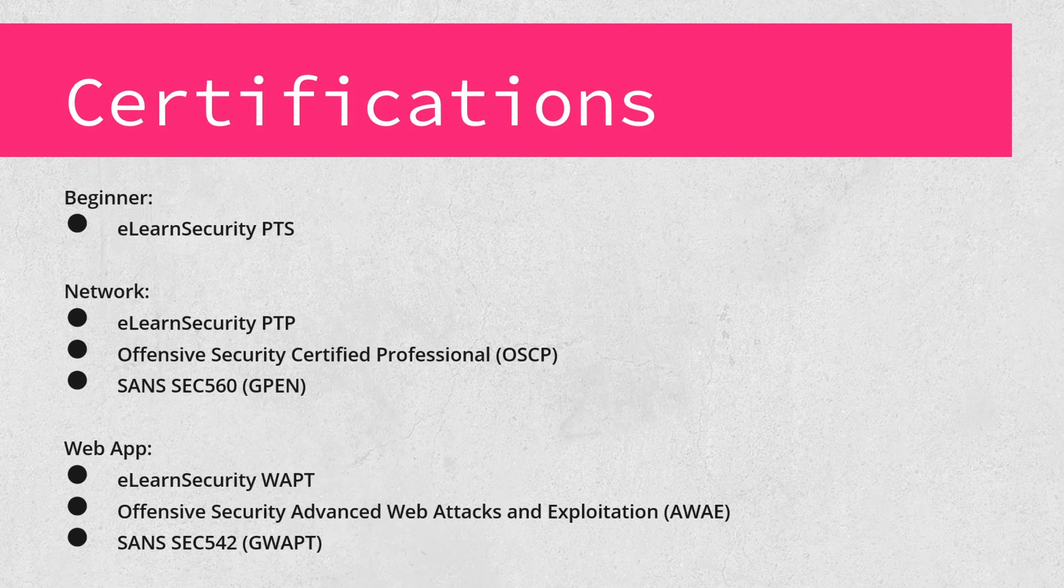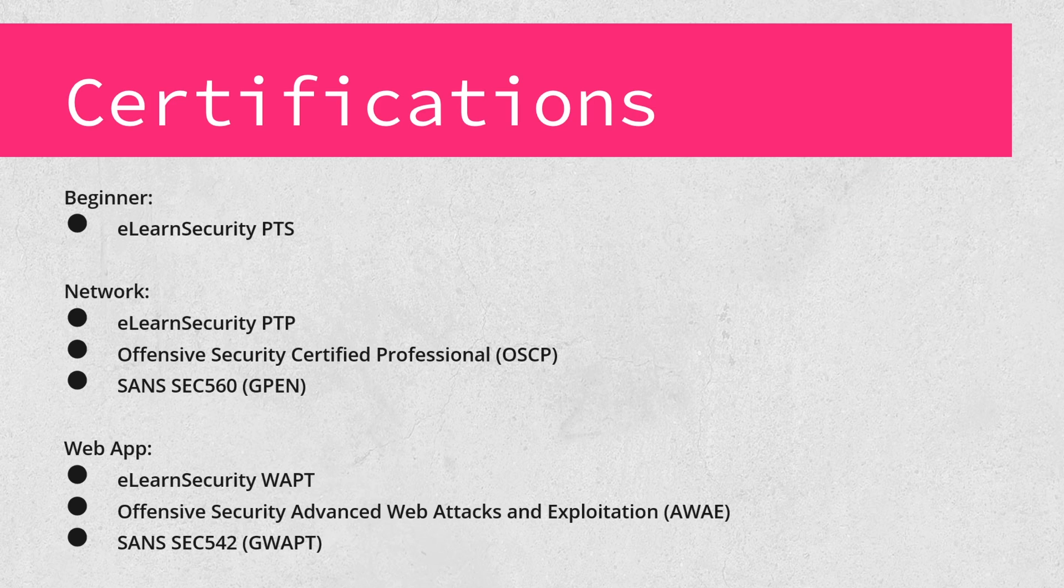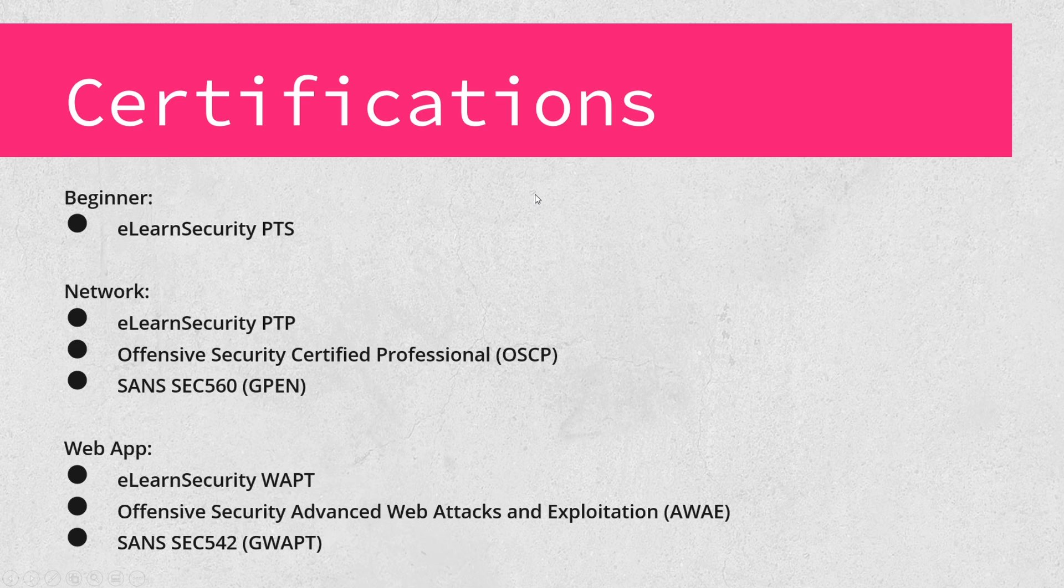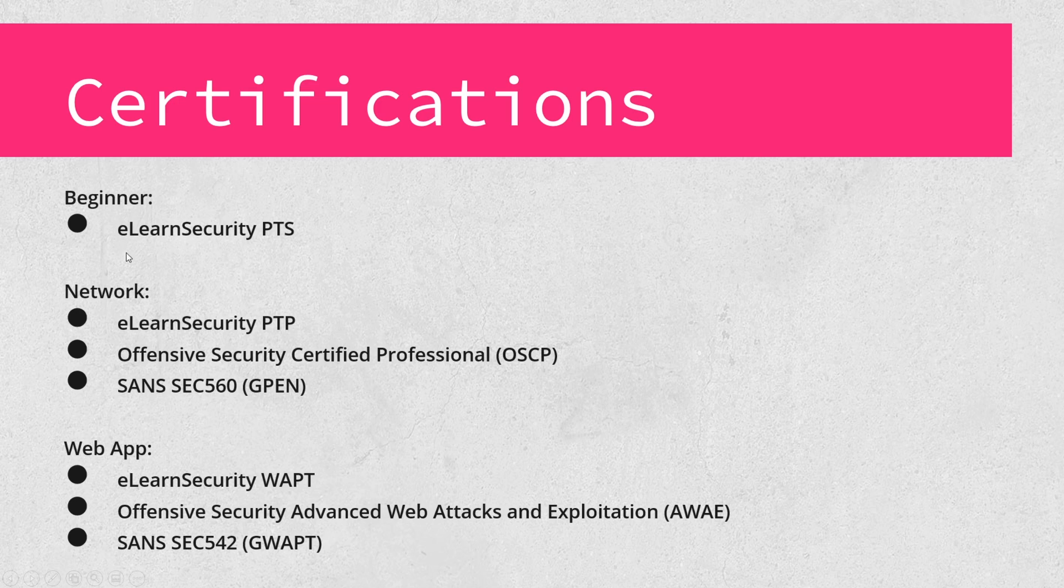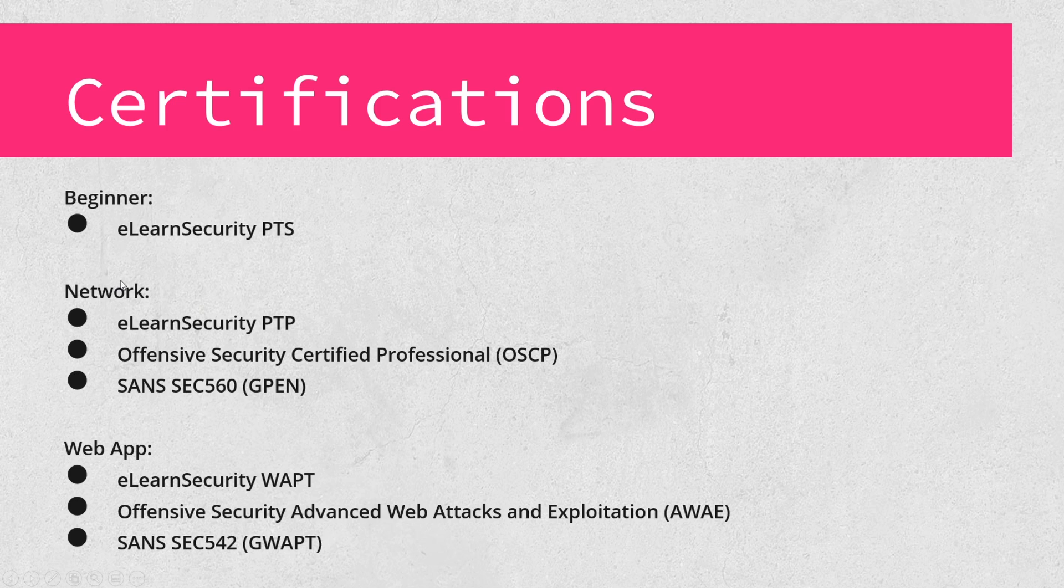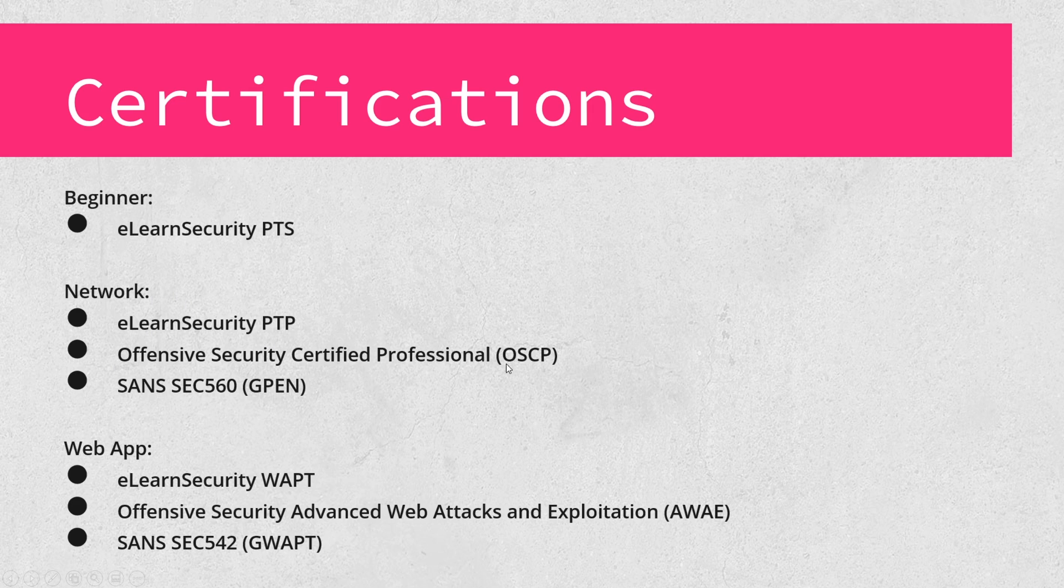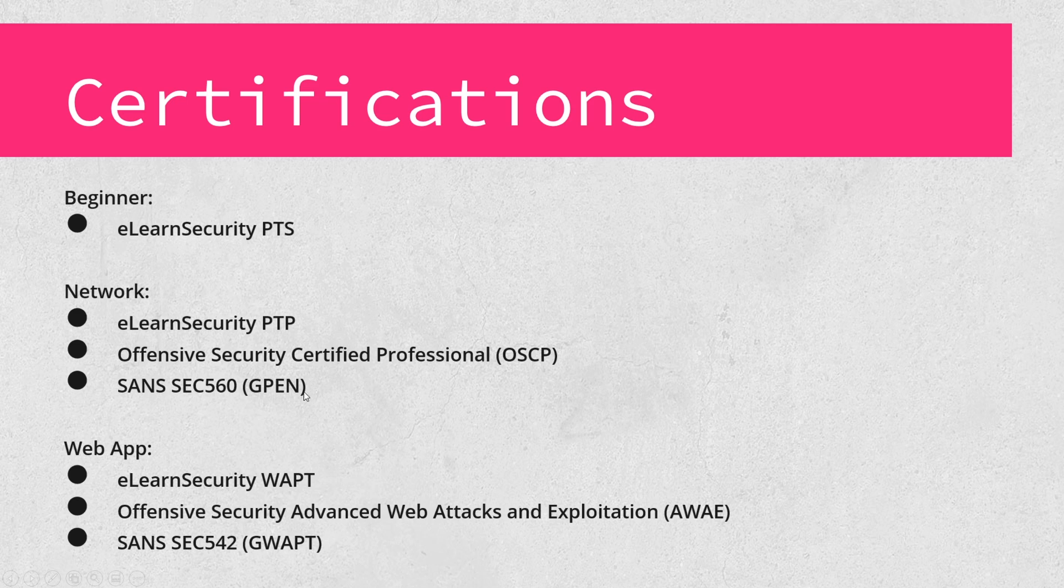So let's go over everything we just discussed, because I feel like we went over a lot of material in a short period of time. So I'm providing these slides for you to take screenshots of and do further research on. But I broken it down. Here are the certifications that we just talked about. Again, the beginner certification is the eLearn Security PTS. Once you want to move into the advanced side, you have a few options. And I call these network, even though they do cover a little bit of web app, they are mostly network based type certifications. So we have the eLearn Security PTP, which is a step up from the PTS. We've got the Offensive Security Certified Professional, which is the OSCP. And then we have the SANS Security 560, which is also known as the GPEN. So again, these certifications here, the PTS, PTP, OSCP, all have hands on labs and hands on certifications.